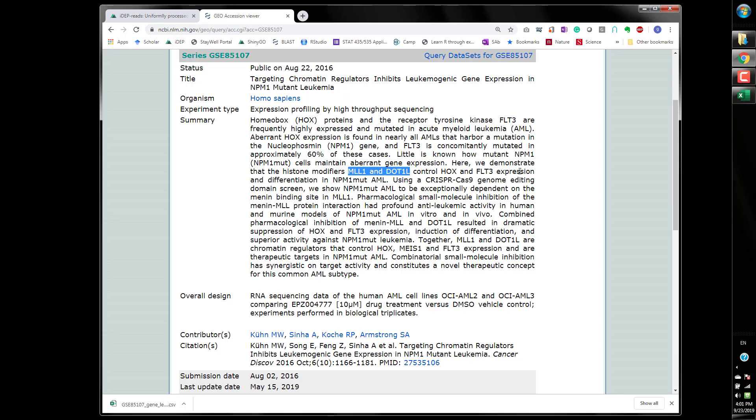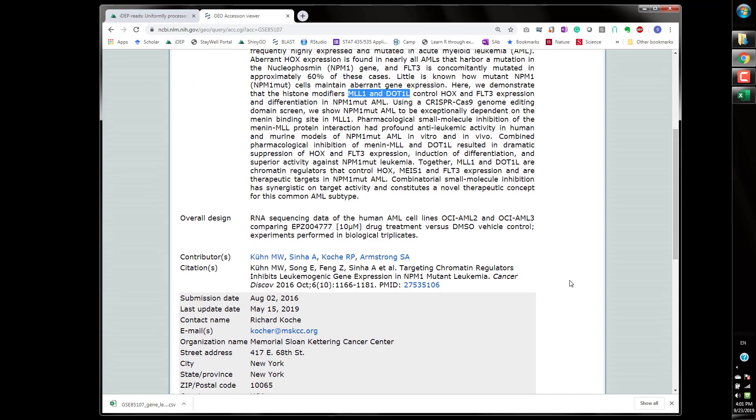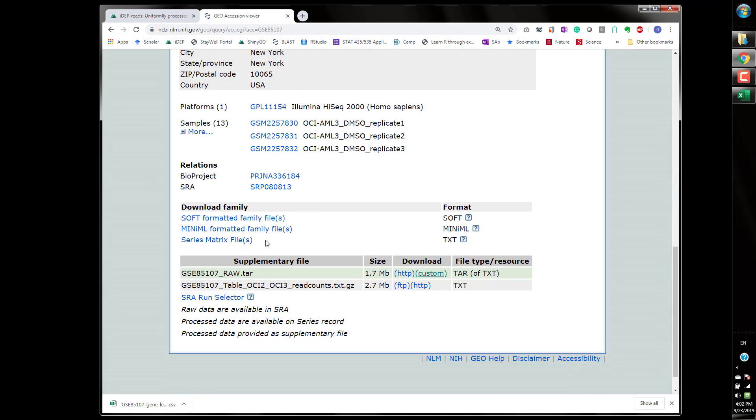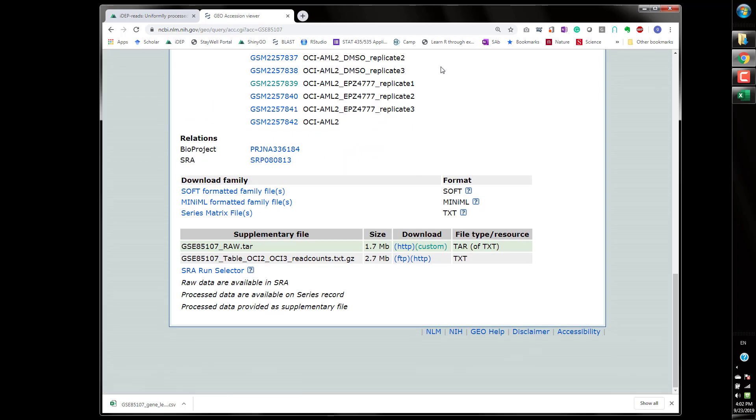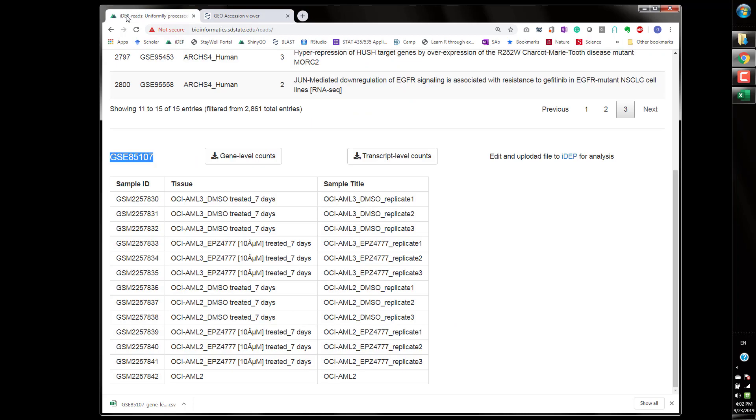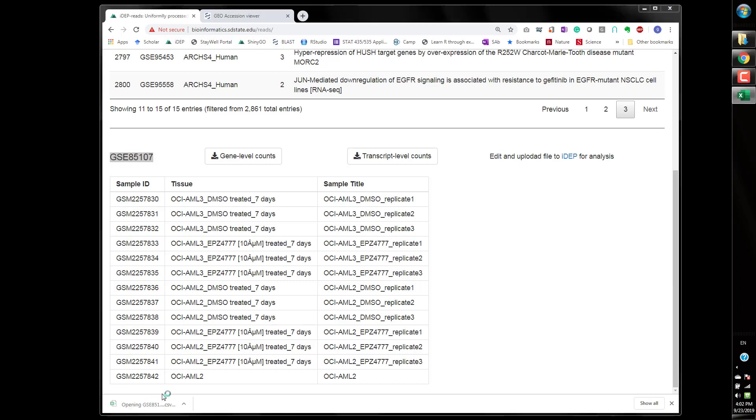So they are trying to examine whether by blocking chromatin histone modifiers could be used to treat cancer. So 13 samples here and they also have their own read counts data here which we'll use in a little bit. Now go back to this data that we just downloaded.